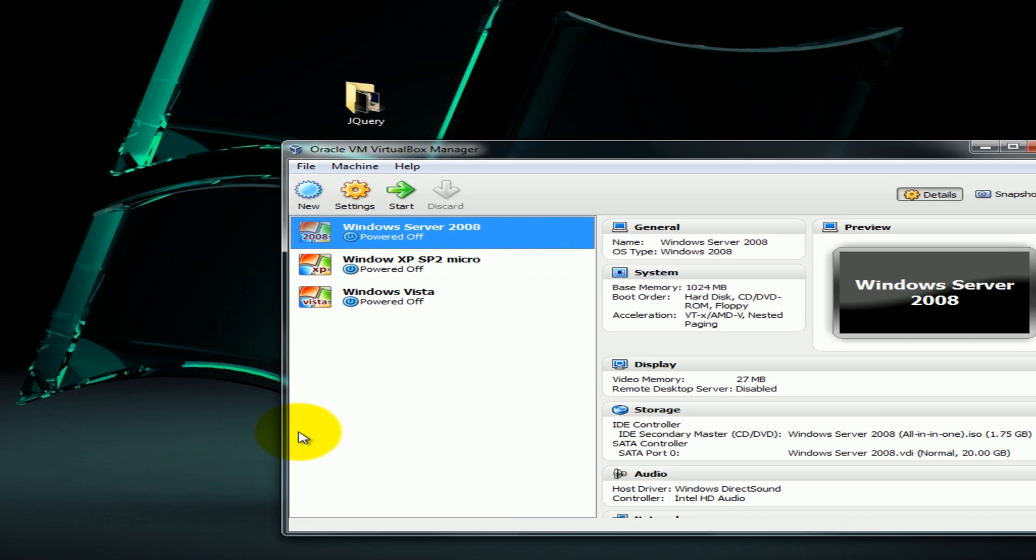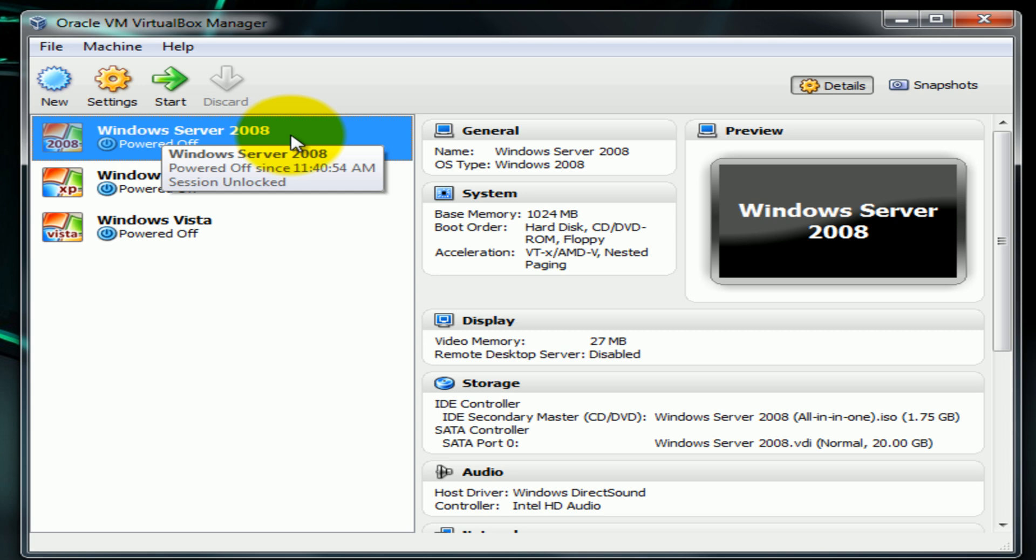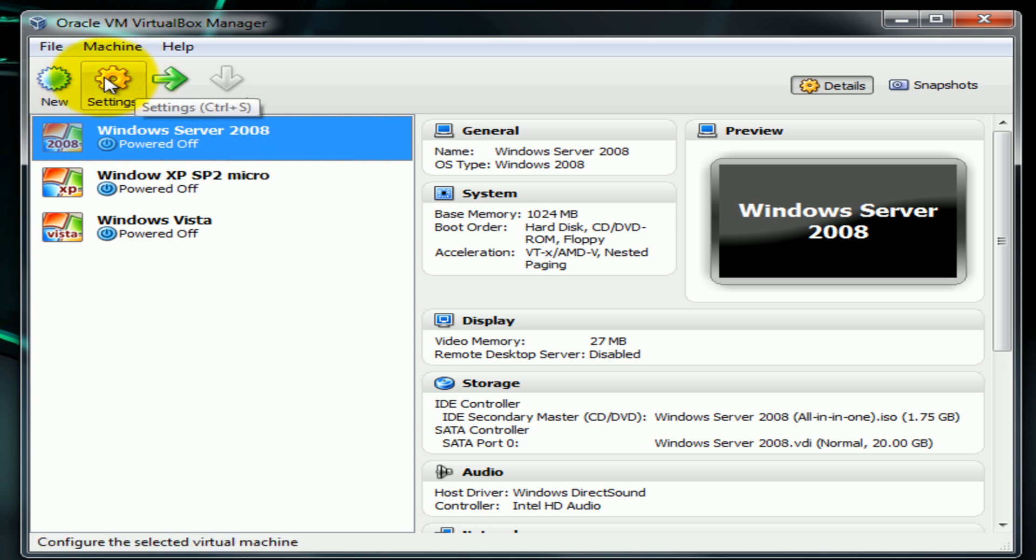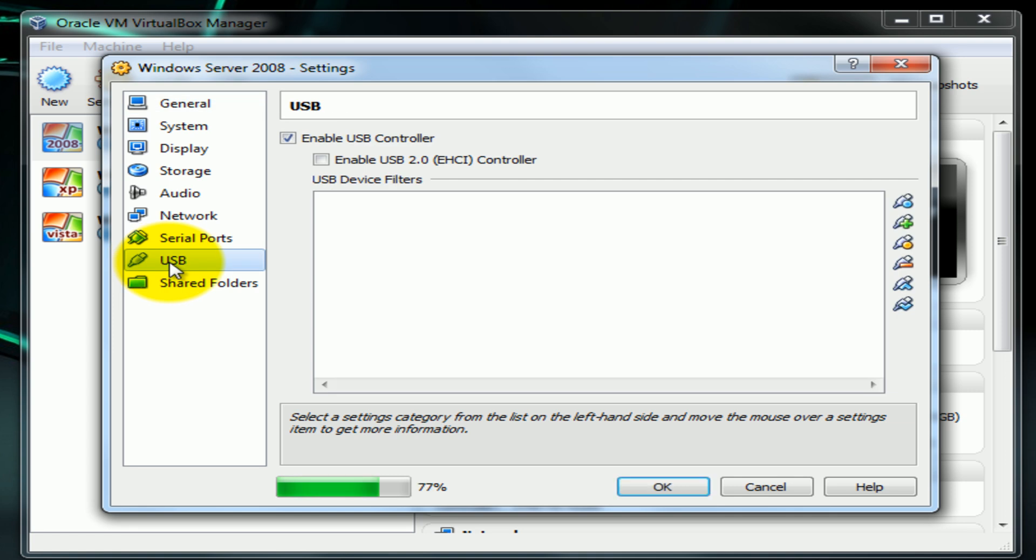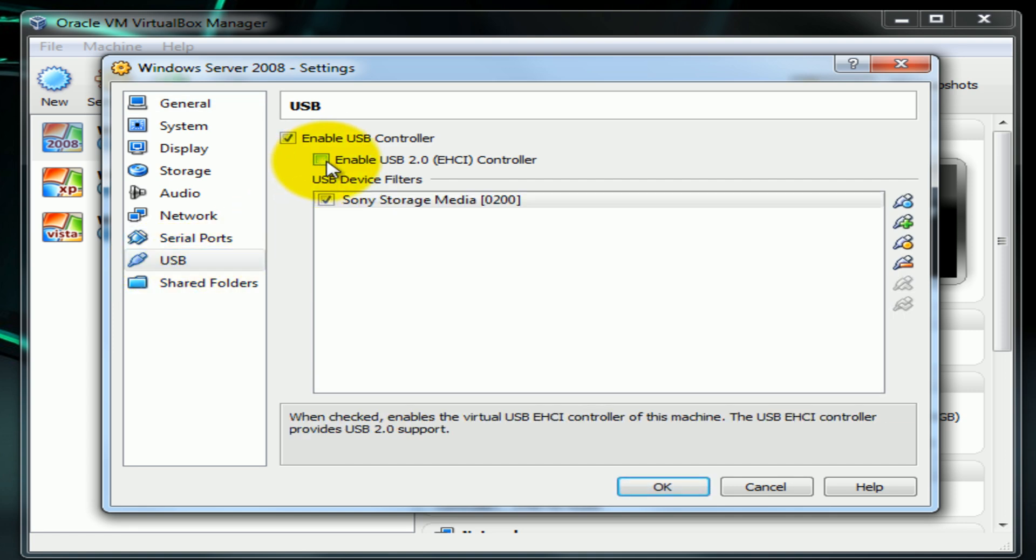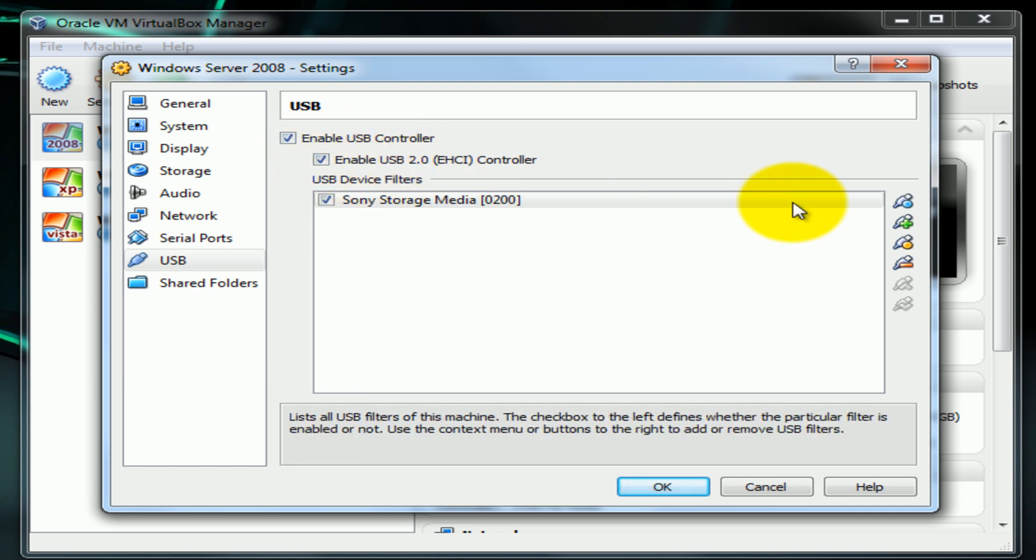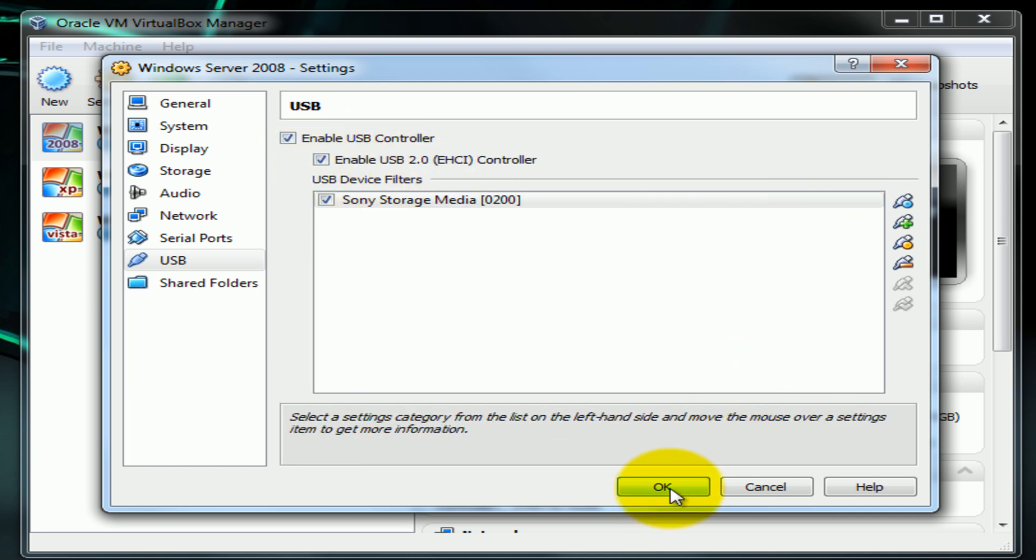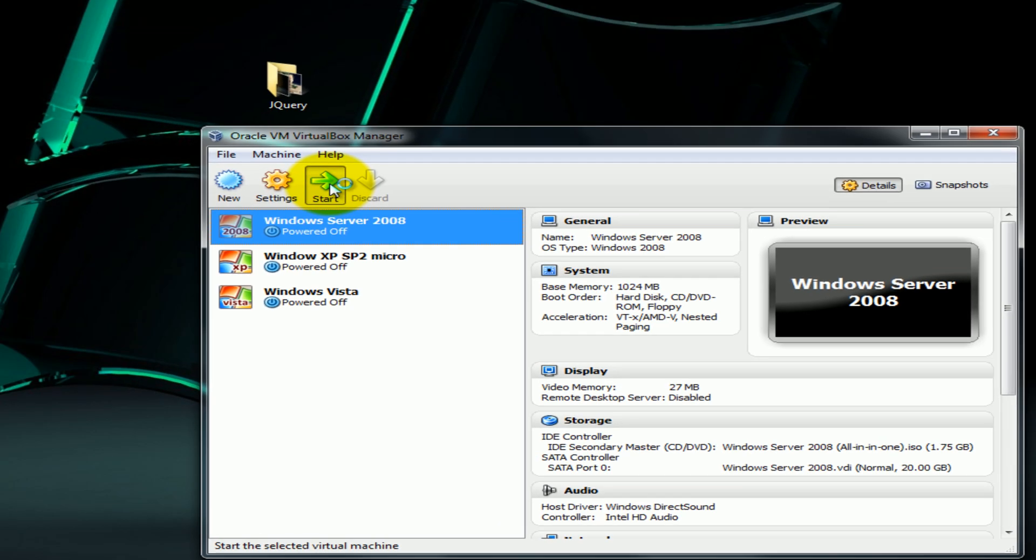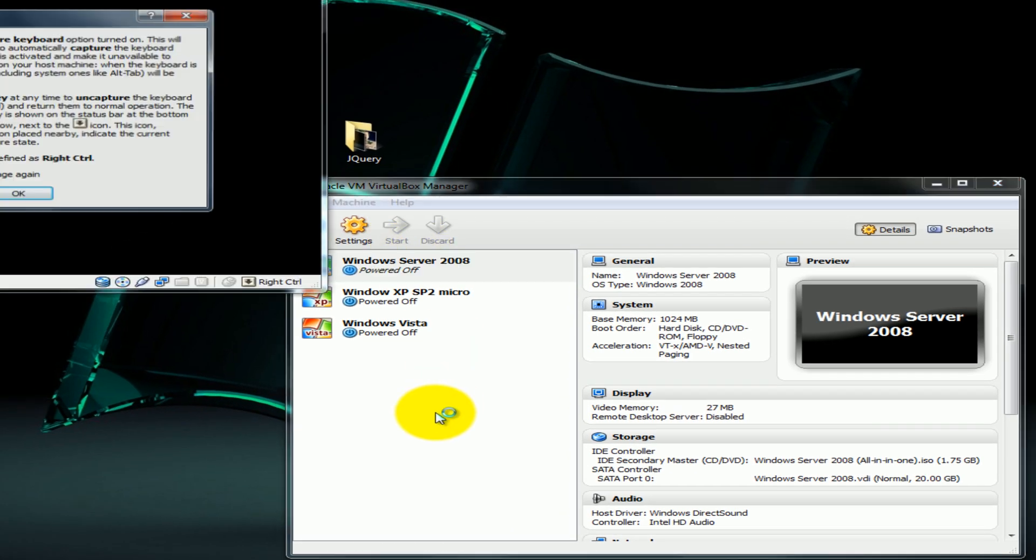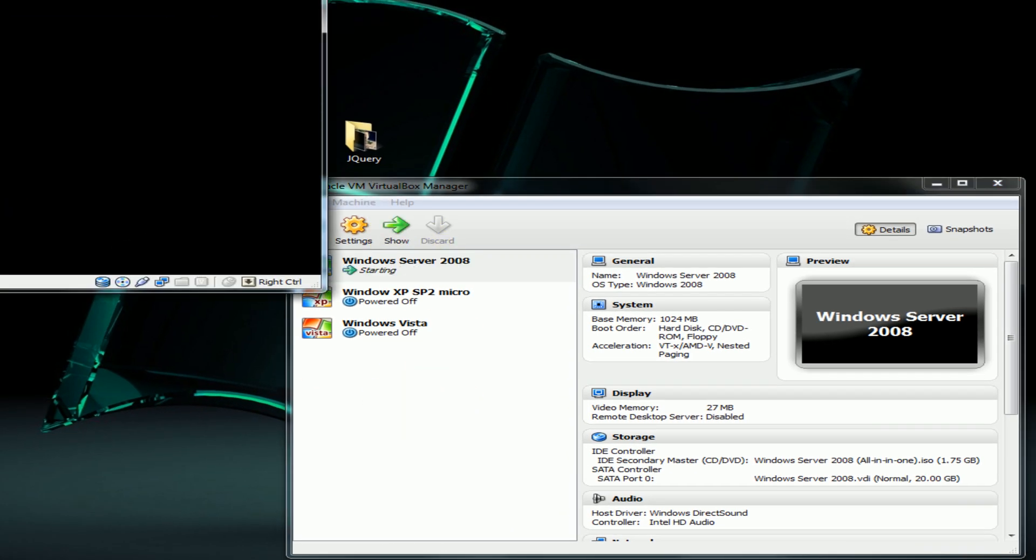Now I'll go back up to Windows Server 2008 and click on settings. Now when you hit USB, I click enable. Nothing should come up, it should just enable it one time. And I'll click ok, start it up.